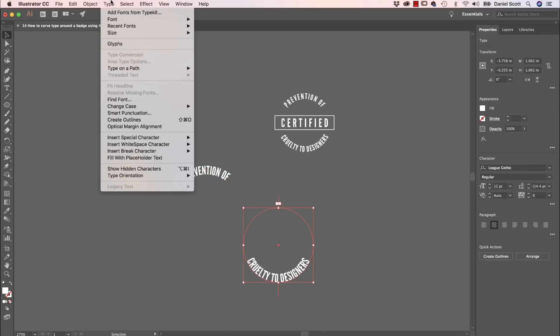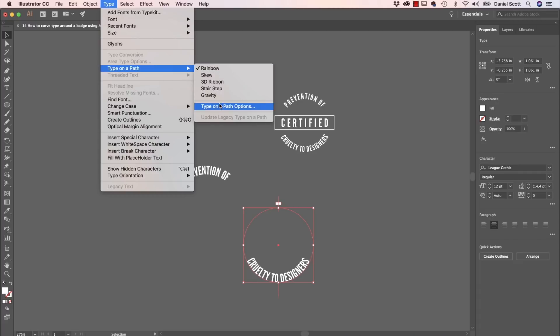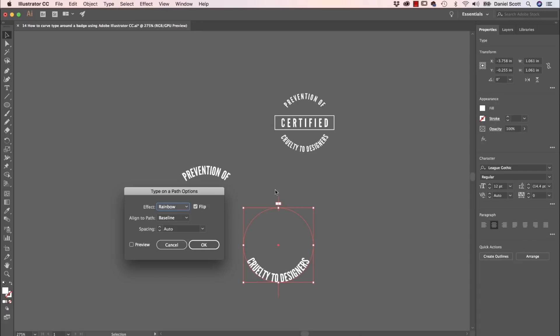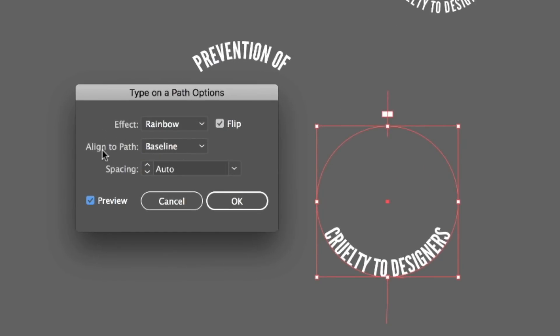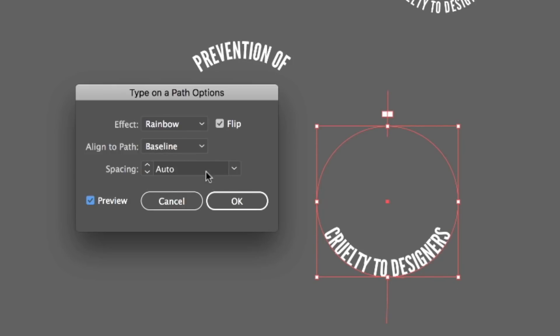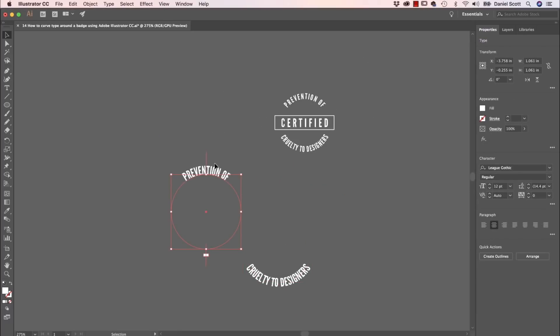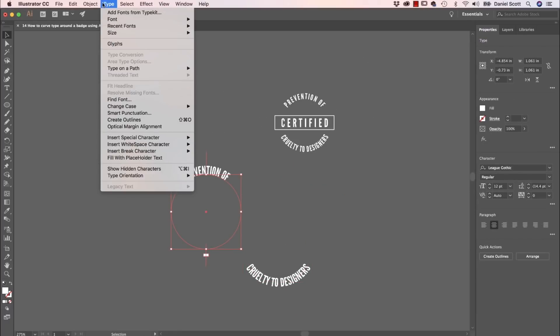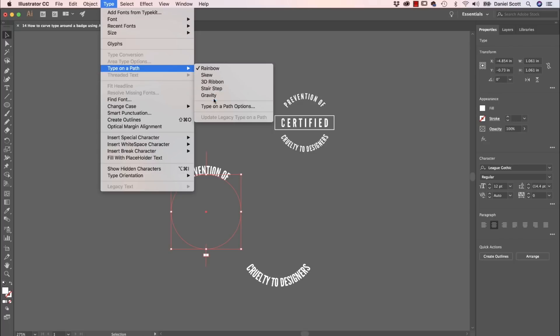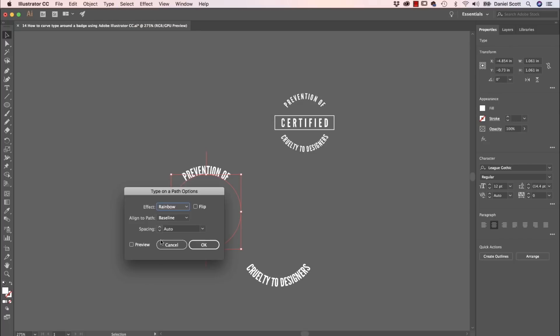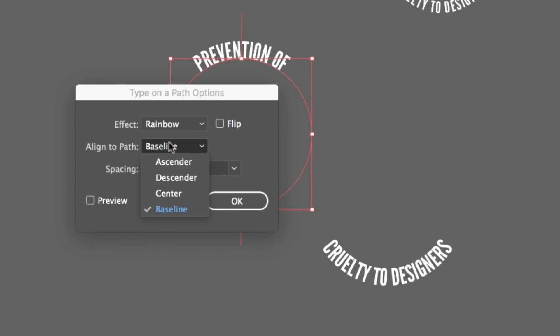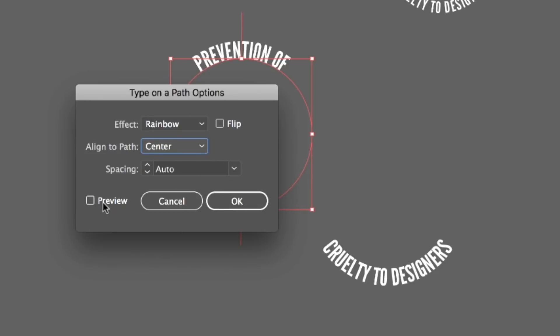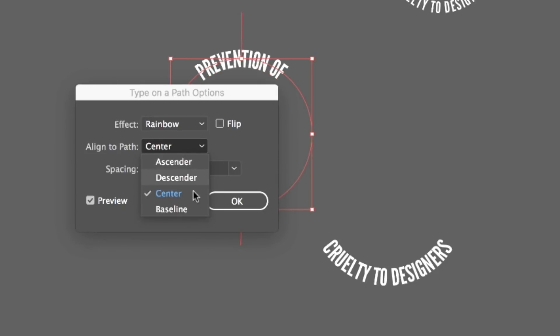So I've got this bottom one selected, and let's go to Type, Type on a Path, Type on a Path Options. And Preview on, and what you can look for is where it aligns to the path. Baseline is where it sits. We're going to go center. If we do center for both of them, it's going to run straight through the line. Same with this one here. Type on a Path, Type on a Path Options. And we'll do center for you as well. Where are you? Baseline, center.